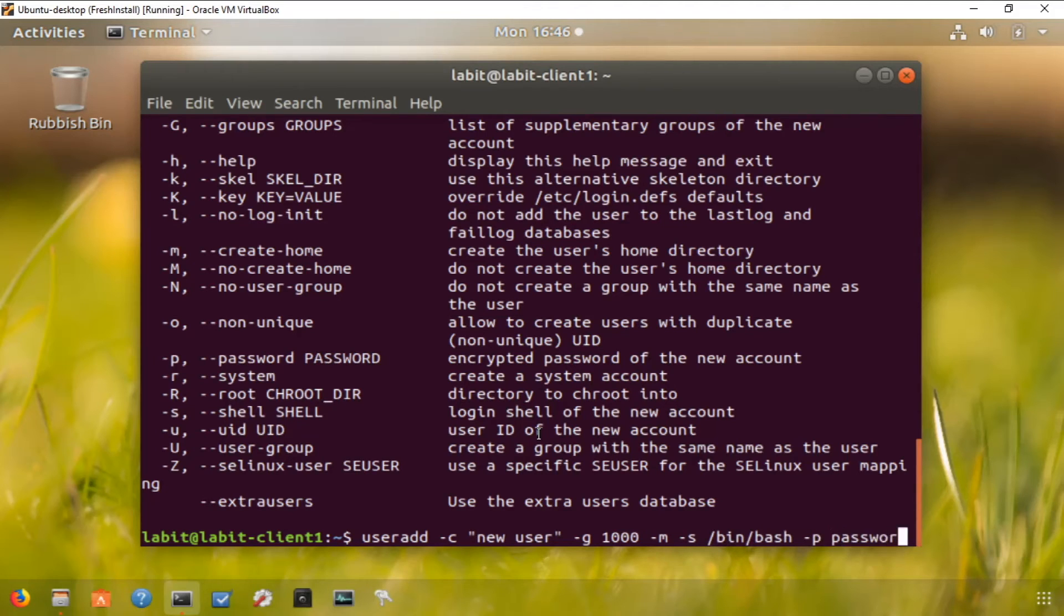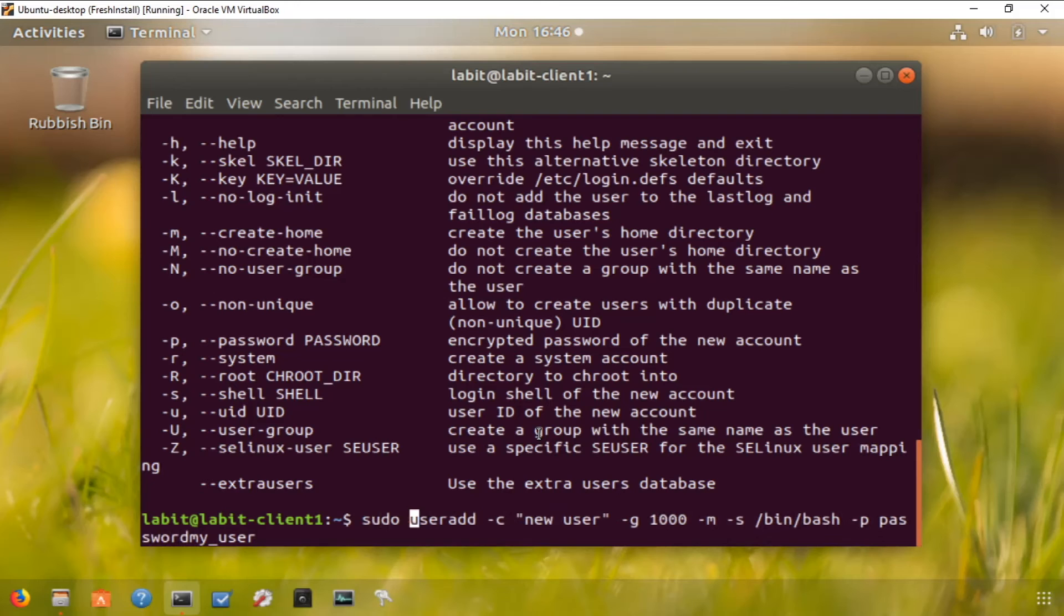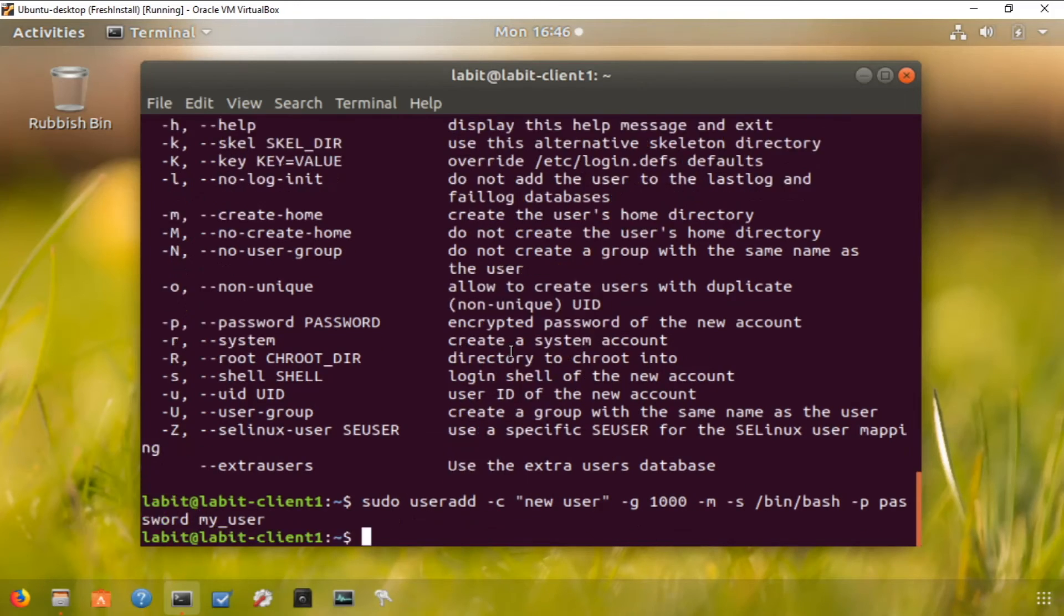Let's give it a password as well, so let's give it my password as password, and finally let's give it a username. But we forgot one thing - because I'm not logged in as root, I need to run this command as sudo. Put a space between password and my user. So it's created a new user with password as password and part of the group 1000.